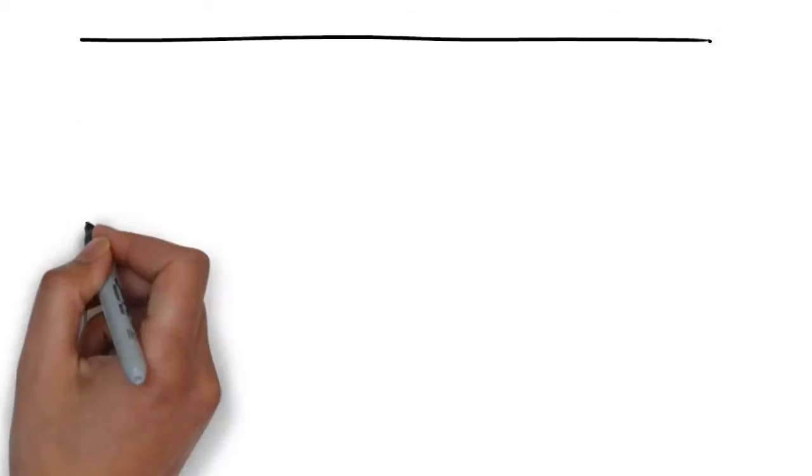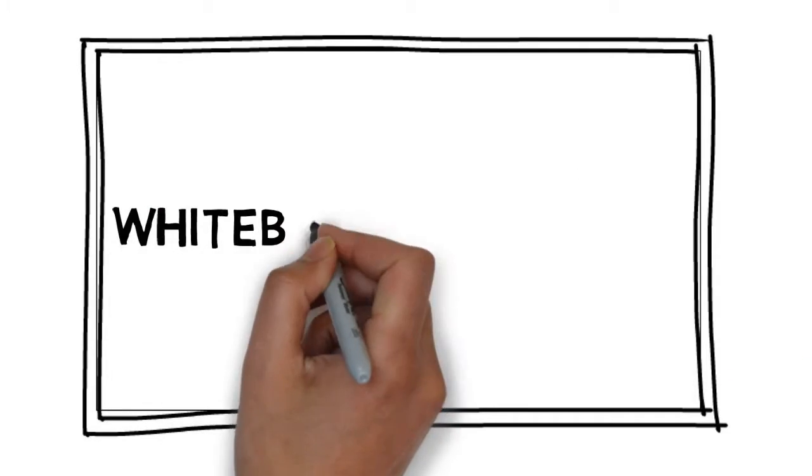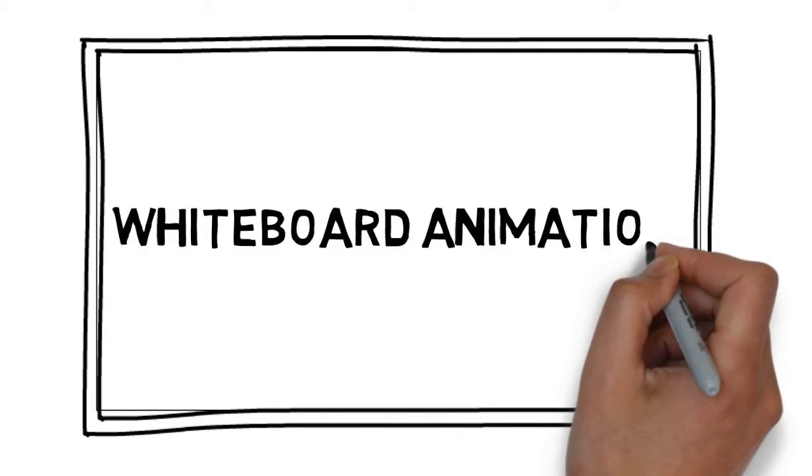We have a solution for you. We would love to provide you with an affordable, high-quality video created through a process called whiteboard animation.